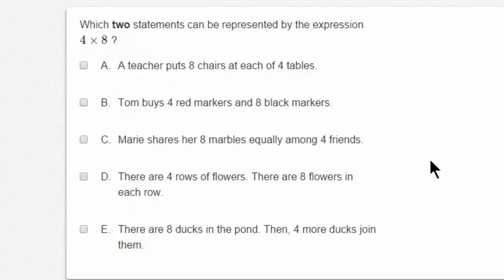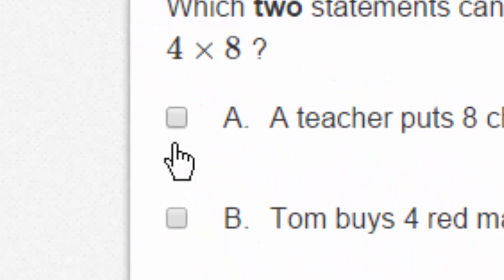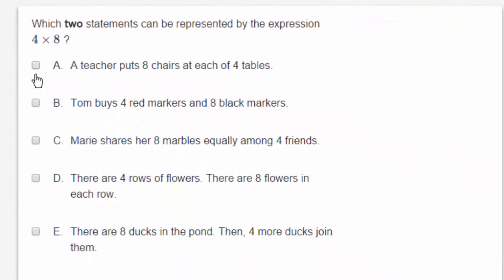Let's notice something else that's a little bit different. Here, you'll see that instead of a circle next to A, I see a square. That's important. The square means that this is what's called a multiple select question — that means you answer more than one of A, B, C, D, or E. You must pick two. Always, when you read a question like this, the number you must select will be bolded. Also, these squares will help you know that you must answer more than one.